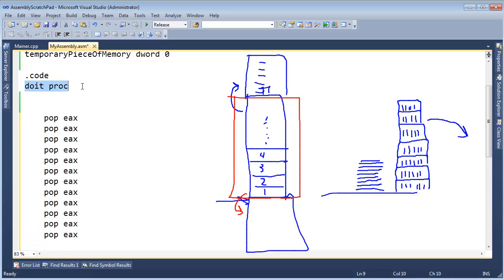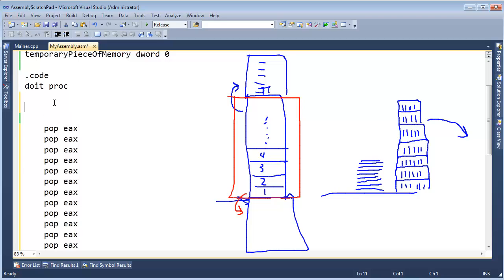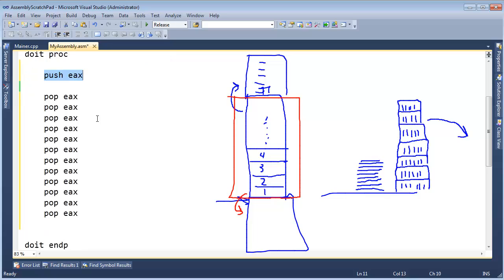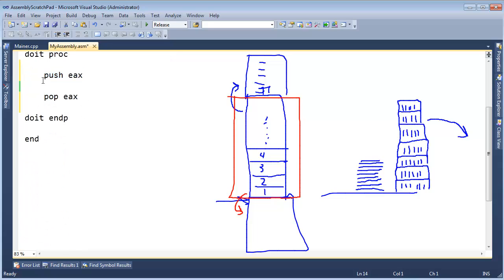Inside our procedures we want to push onto the stack — that is fine — but we do not want to push beyond the upper boundary. And for every value we push onto the stack, we want to be sure to pop it off. For every push there must be a corresponding pop. If I push EAX, I want exactly one pop.